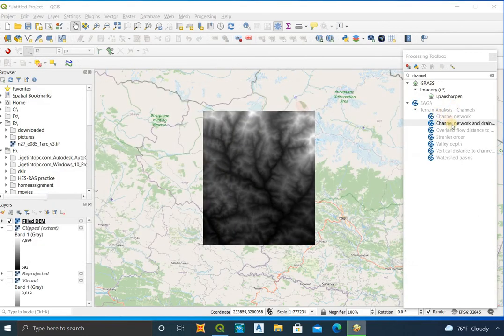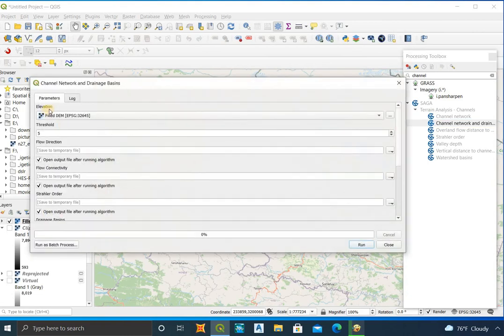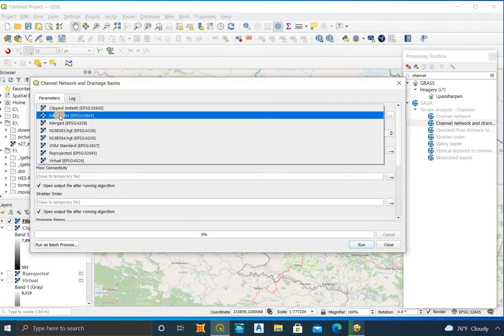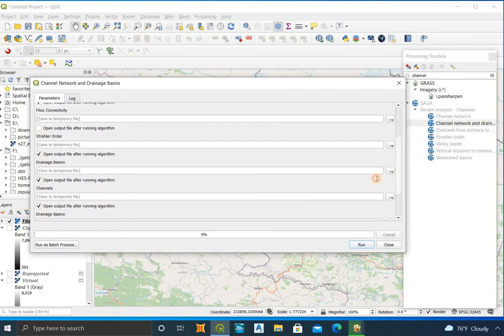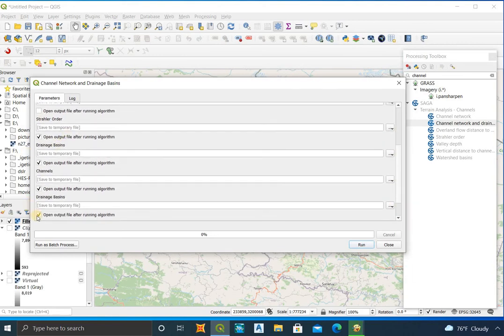Go to Channel Network and Drainage System. Choose the filled DEM as input. Select only the results you want and uncheck other options, then run it.